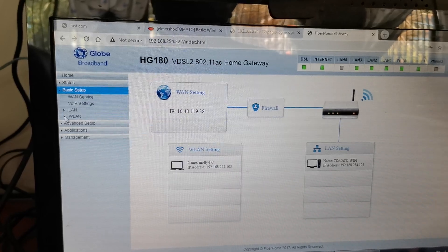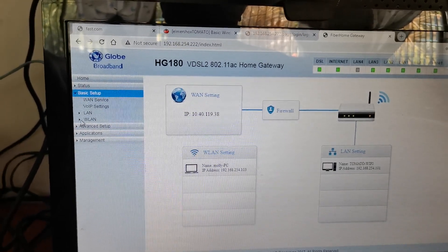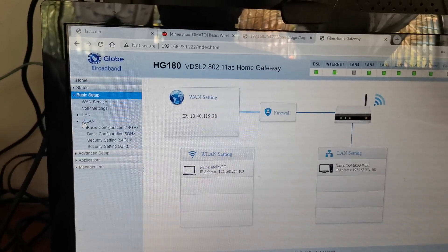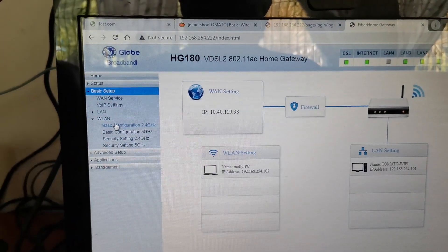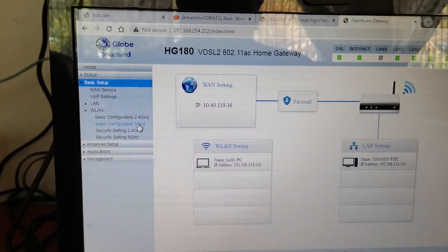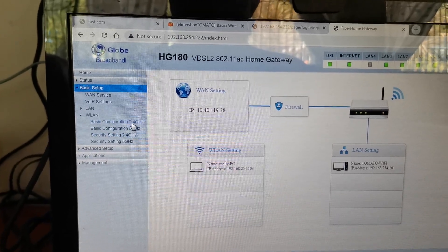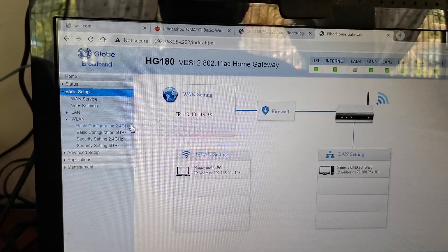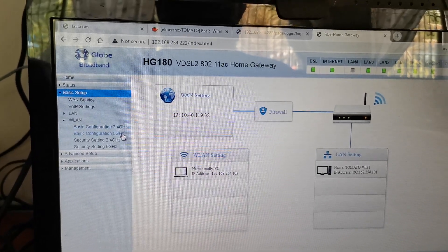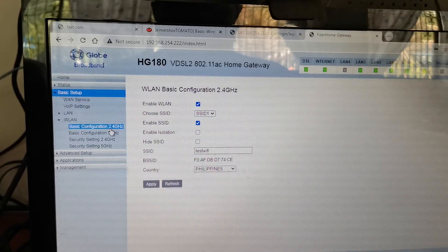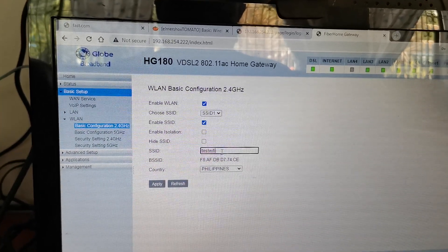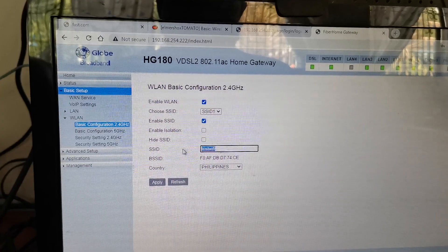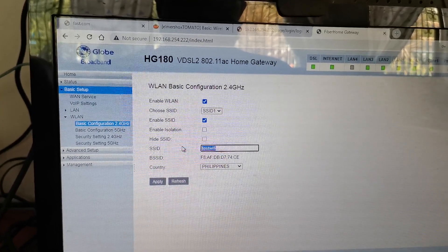So here is a basic configuration on 2.4GHz and basic configuration on 5 gigahertz. They are both separate since they are different frequencies. If you want to change, this is the SSID.